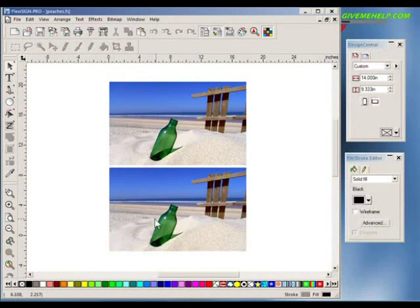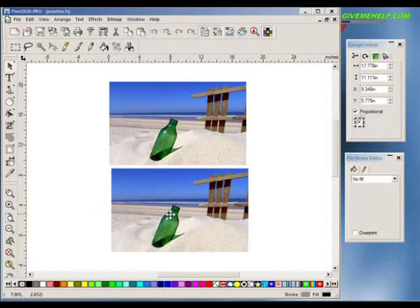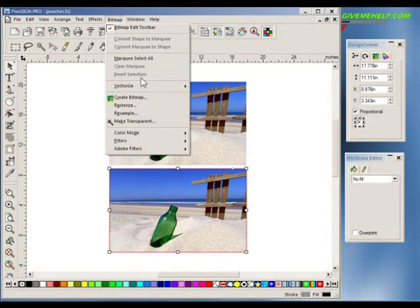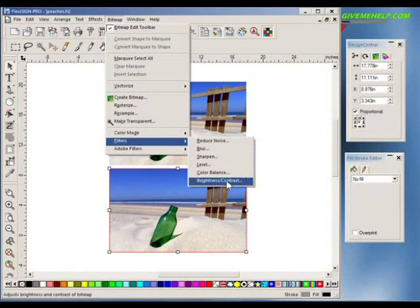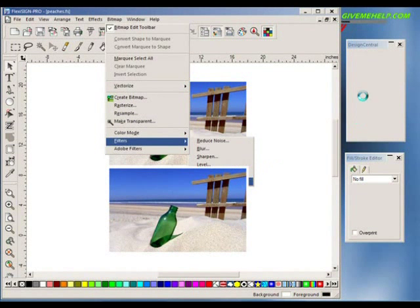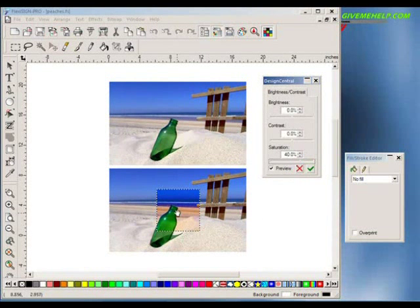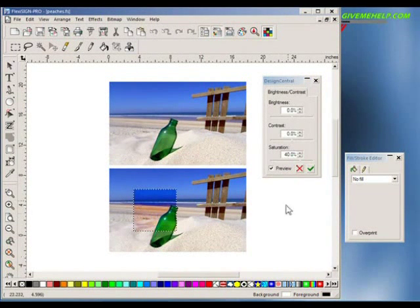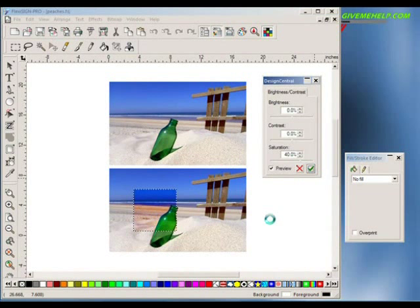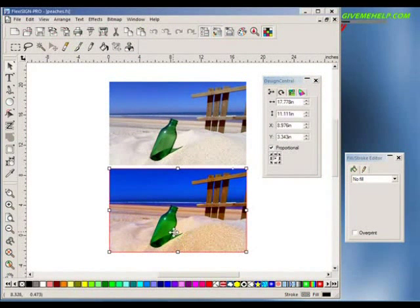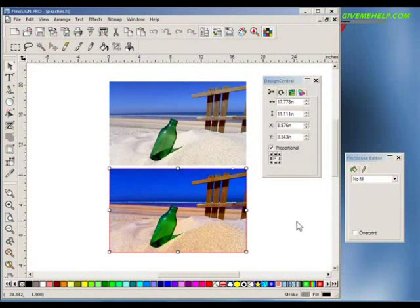On the one on the bottom, that's going to fall on top of the one on top. So on the one on the bottom, I'm going to go to the bitmap menu and to filters and brightness and contrast. When I get to Design Central, I'm going to up the saturation about 40% — just click once on this line down here. You can see how intense that is. That might be all right in some cases, but it kind of overpowers the sand and the sky. You can see kind of a reddish look to this thing.